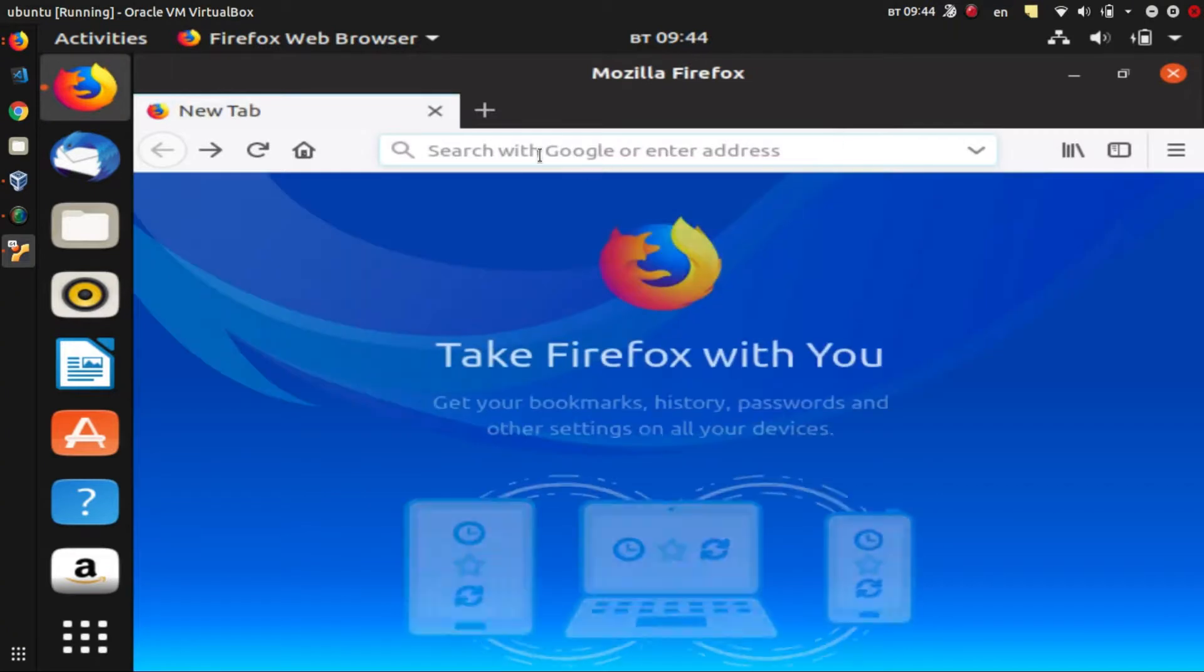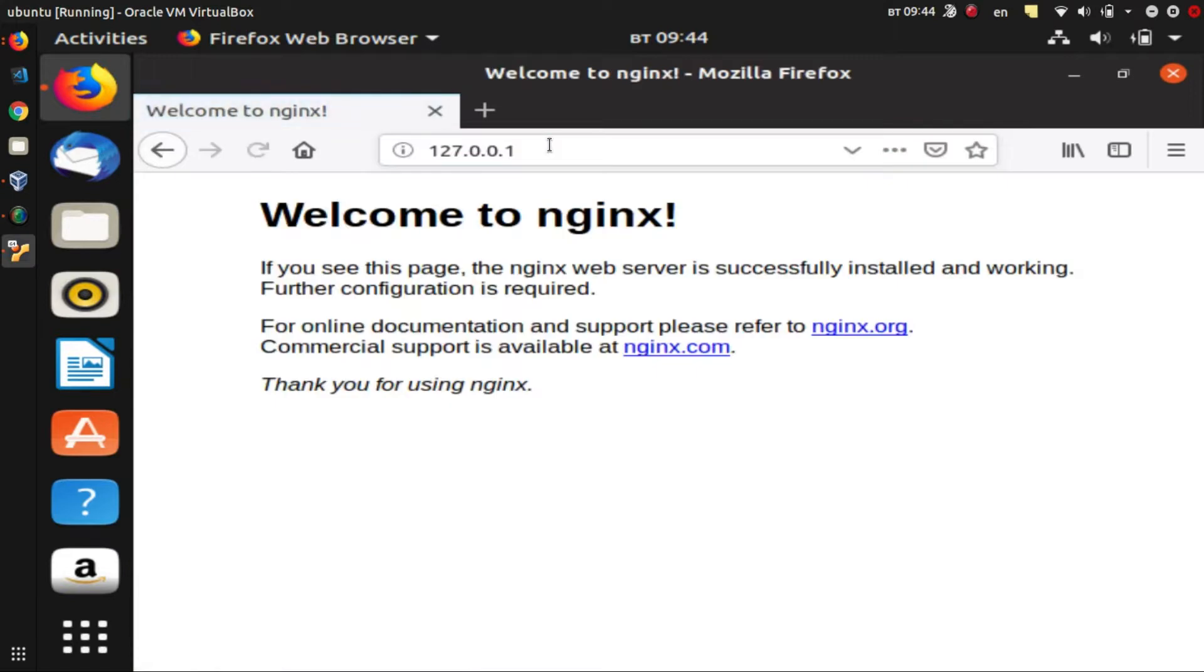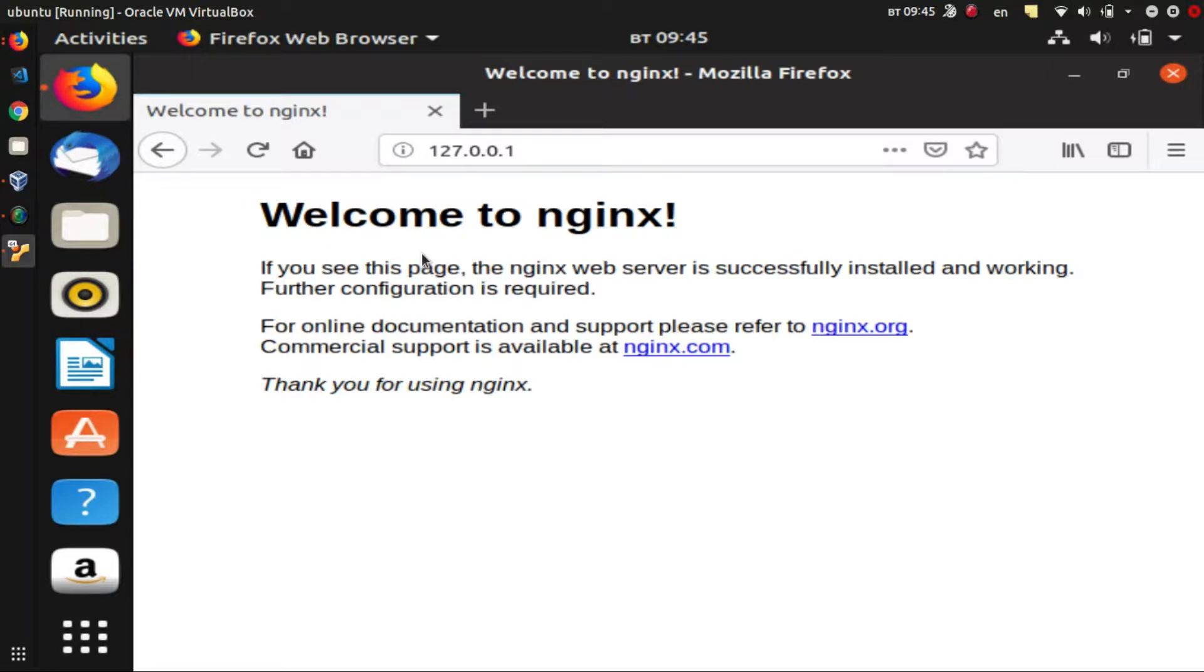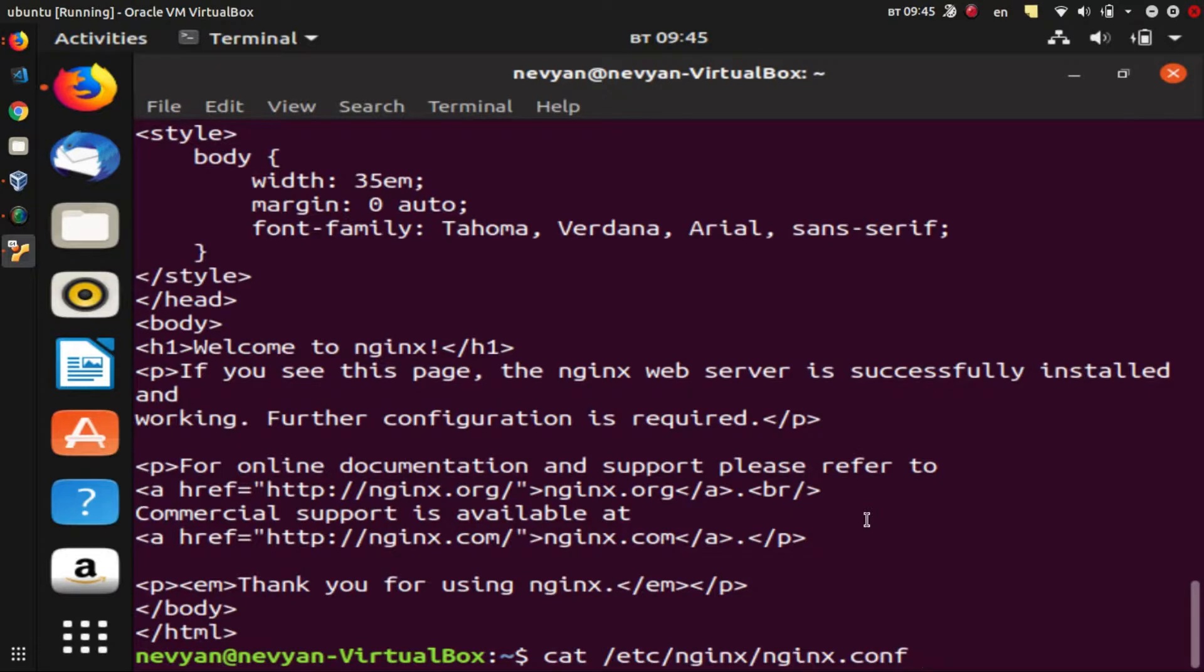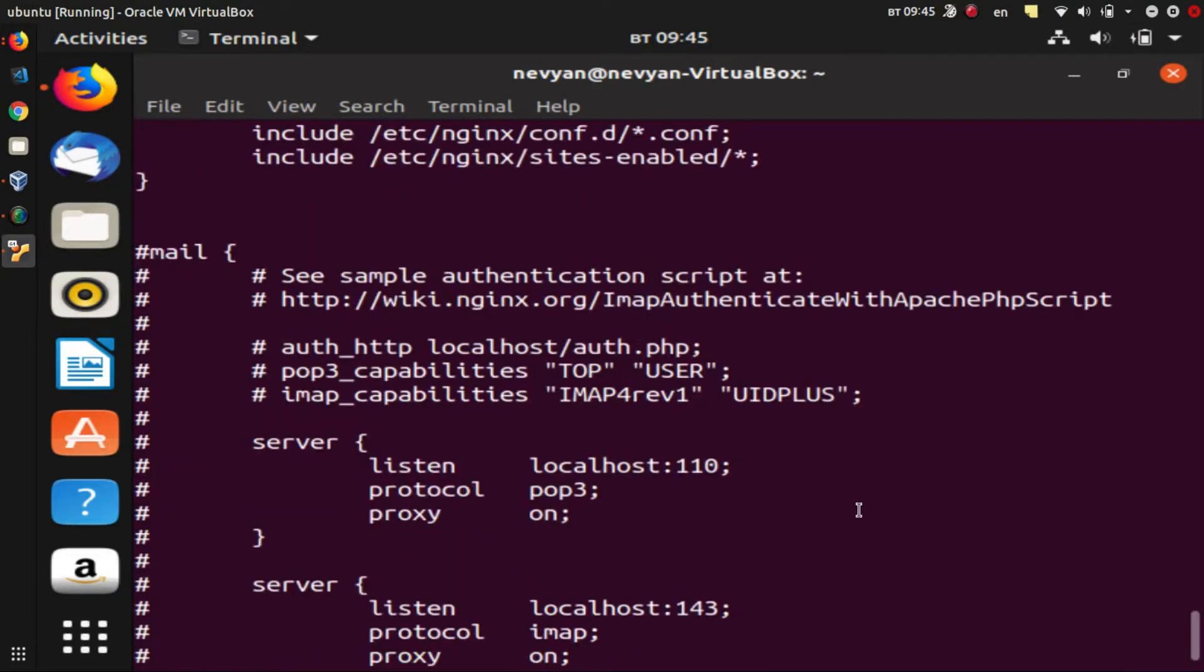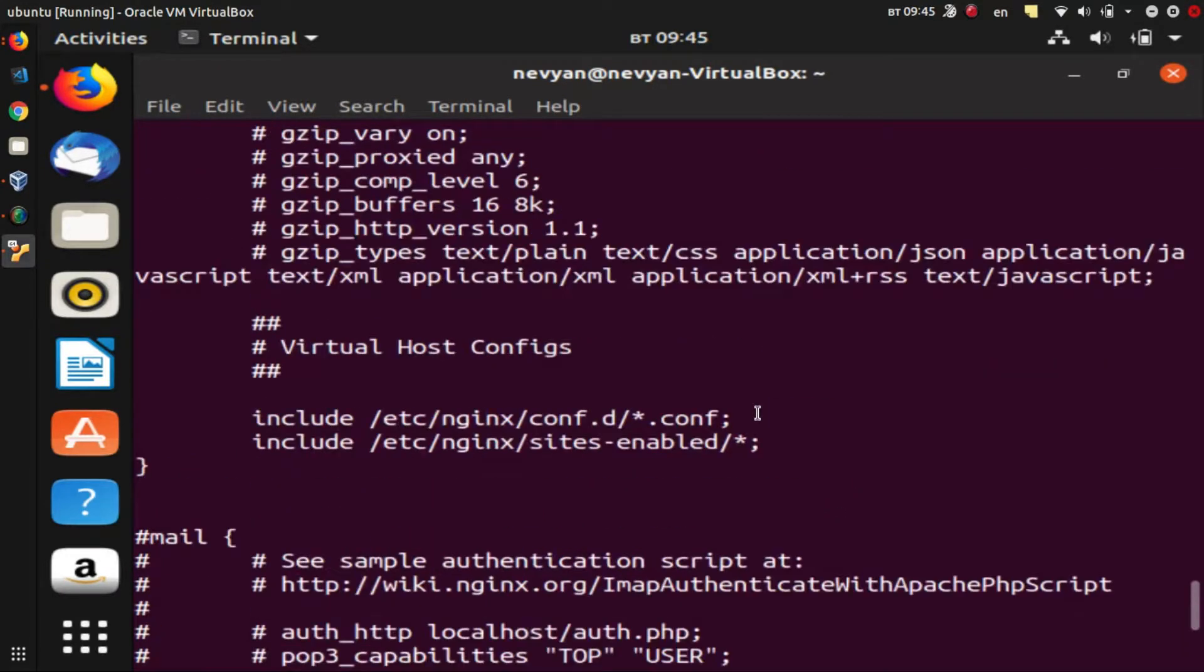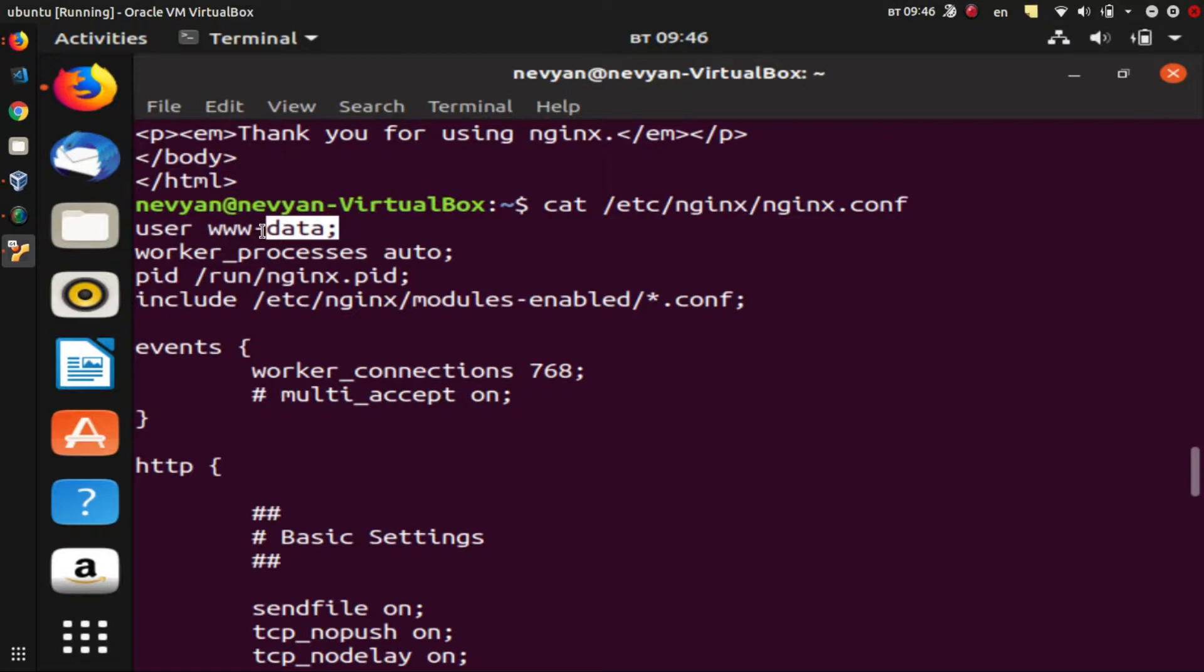If we open up our browser and point to localhost, we can see that the web server is working and serving static default HTML page. Afterwards we will look at this file nginx.conf, and we'll take a look at the current user which is executing the files, and it's www-data.